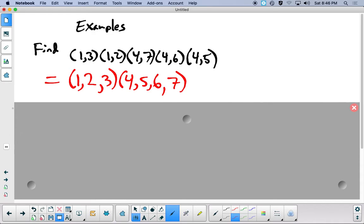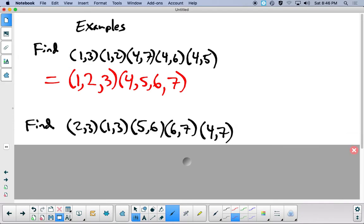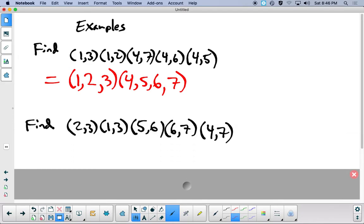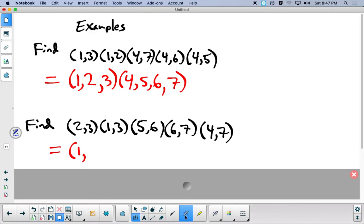So there's one example. Now I want you to compute this next example — stop the video for a few minutes and compute this particular product of transpositions. When you restart, let's calculate this together. We're going to start at the back and always start with what happens to 1. Tracing through: there are no 1's until here, and 1 goes to 3, and then 3 goes to 2.